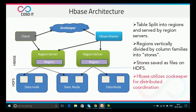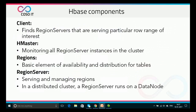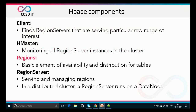HBase utilizes ZooKeeper for distributed coordination. To summarize the HBase components: the client finds region servers serving a particular row range of interest; the HMaster monitors all region server instances in the cluster; regions are the basic element of availability and distribution for tables; and region servers continuously serve and manage regions. In a distributed cluster, a region server runs on a data node.